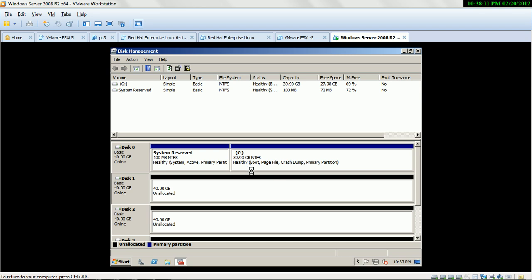What are the advantages of dynamic disk? On dynamic disk you can make volumes, but if you work on basic disk you make partitions. Partitions will not merge any free space, but in dynamic disk you can merge any free space into different types of volumes.